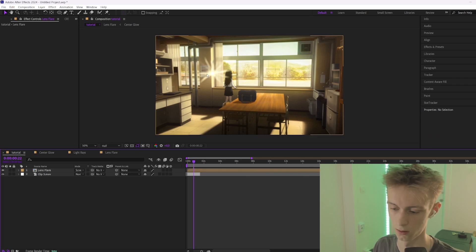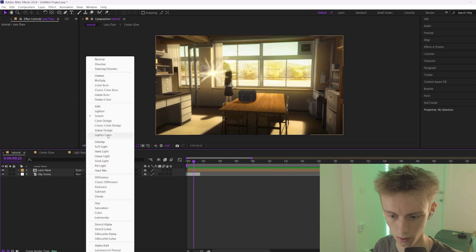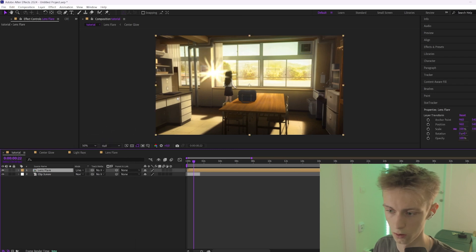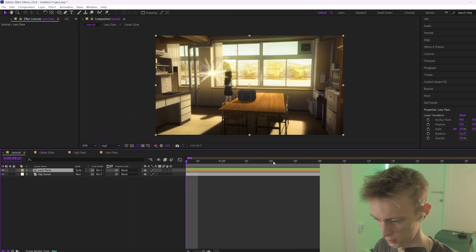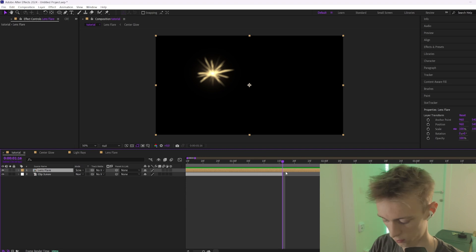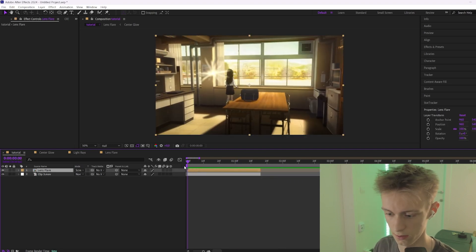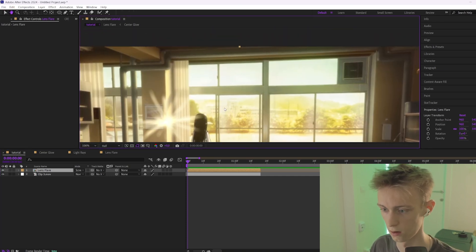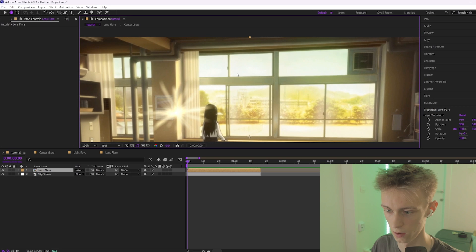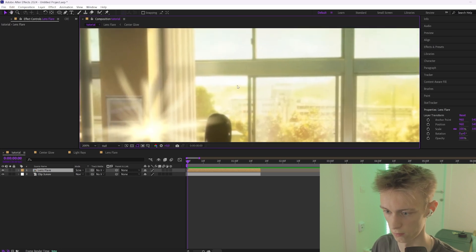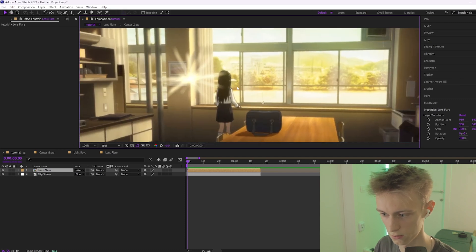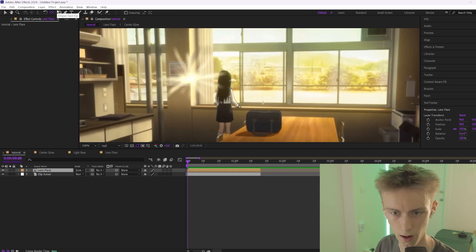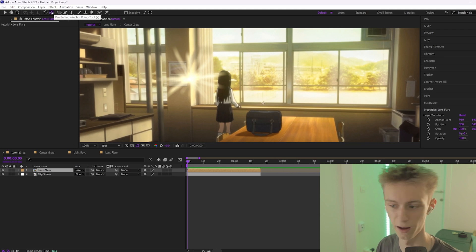Linear Dodge is basically the same as Add. We'll put it to Screen. Cut it down so it fits your clip. The next thing is to track the lens flare — we're going to track it to a part of the clip that's very bright, for example the sky. Select the Pan Behind / Anchor Point tool.